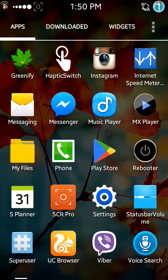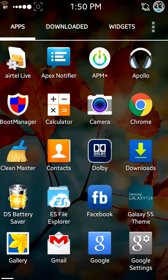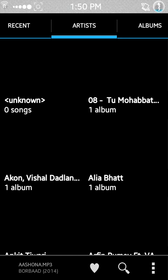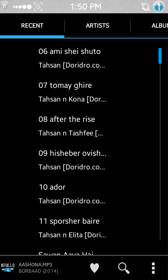You have Apollo Music installed as the default music app. It is a very good app.